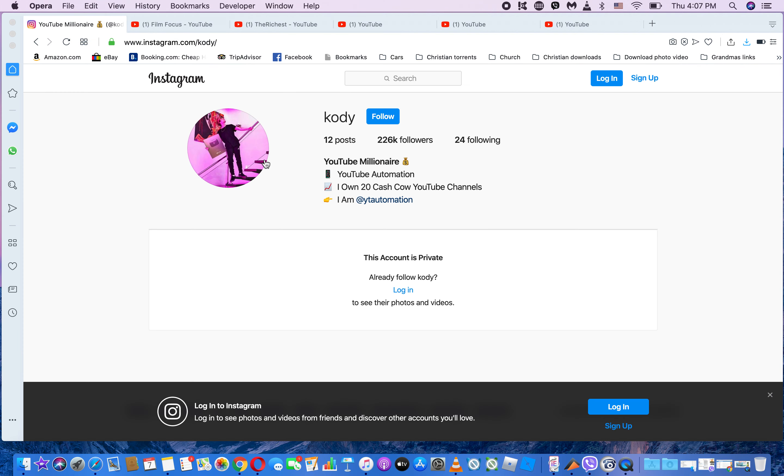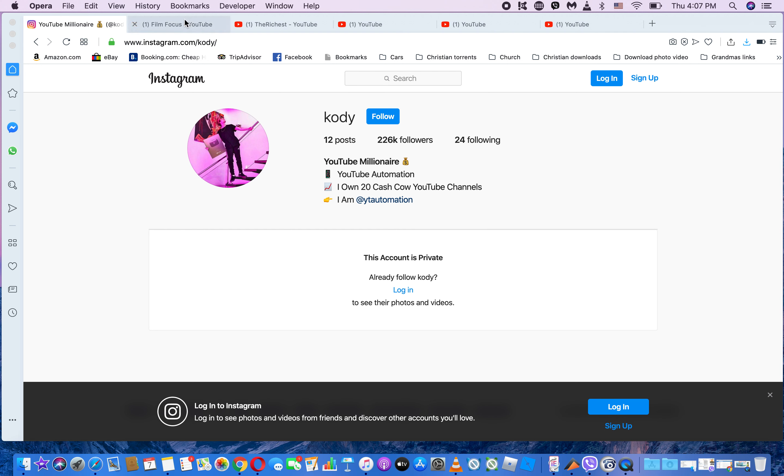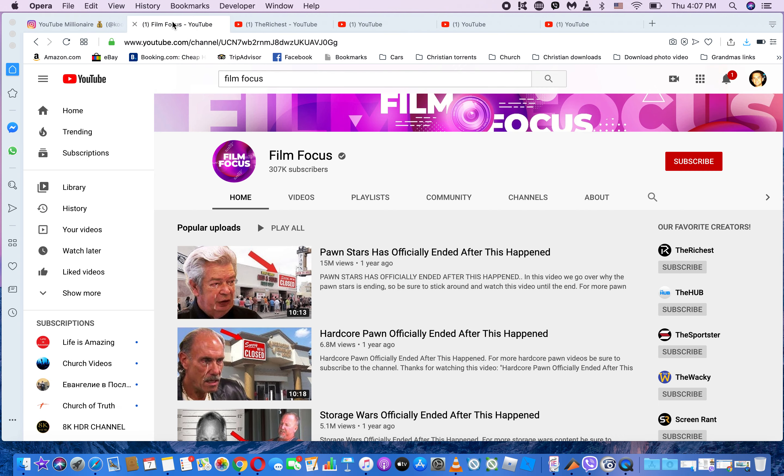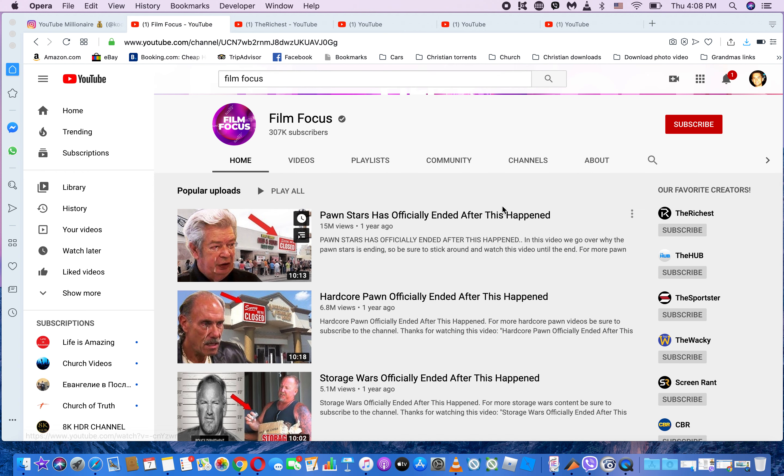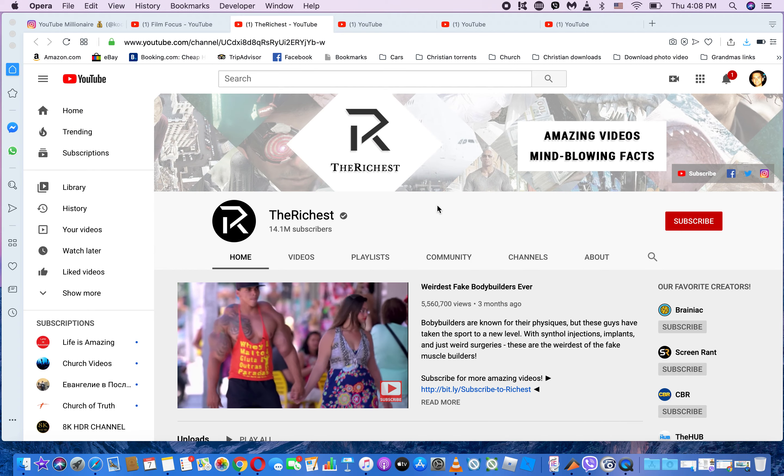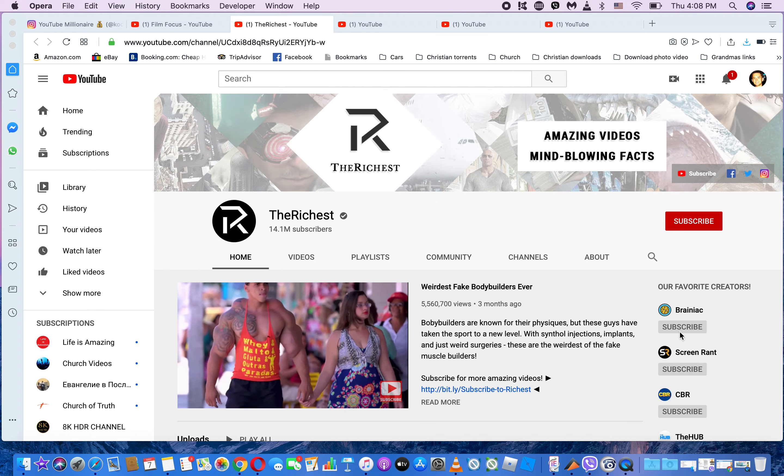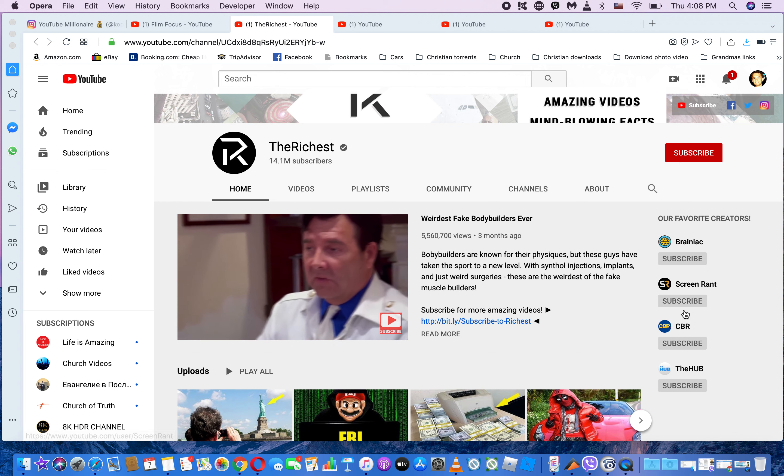I found this Cody White guy who claims to be a YouTube millionaire and we were able to find the channels that he owns. This is one of them, and based on this one you can go ahead and find all the other ones as well, such as The Richest and so on.